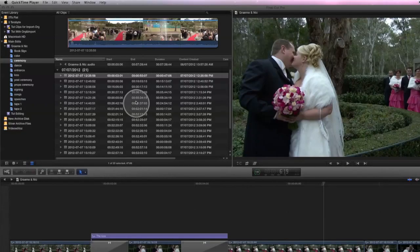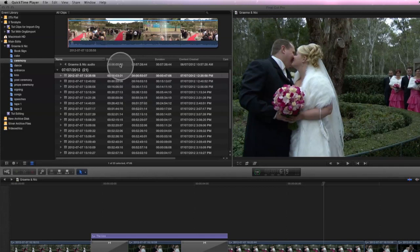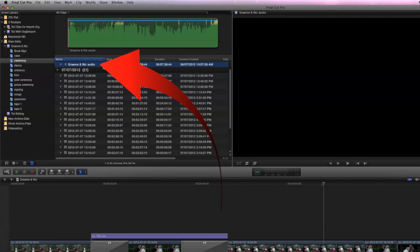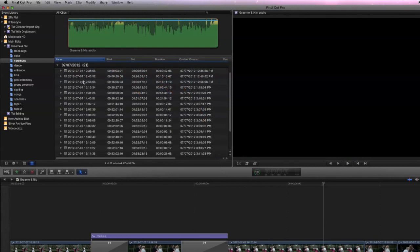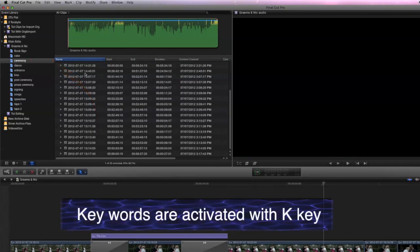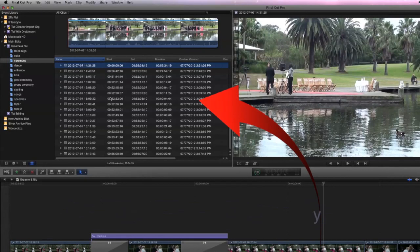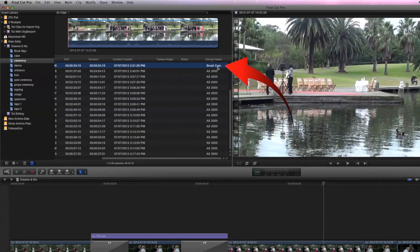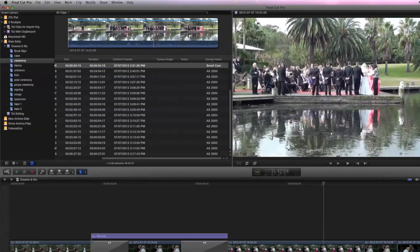The first stage is to find the clips in your event browser that you want to have added together as a multi-cam single clip. We will want to have the audio clip, so selecting the audio there. All of these clips have been extracted from the footage from the day and put under a keyword 'ceremony'. We will click all of these clips because that one there comes from the small wide angle camera that ran for the whole ceremony.